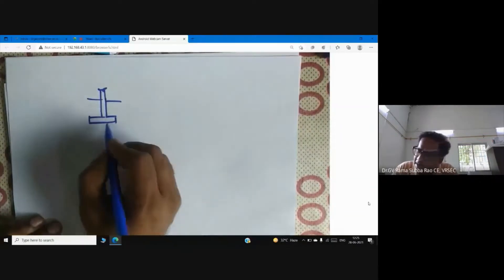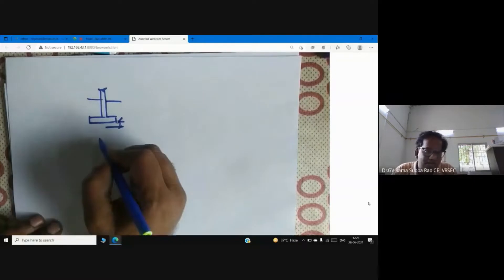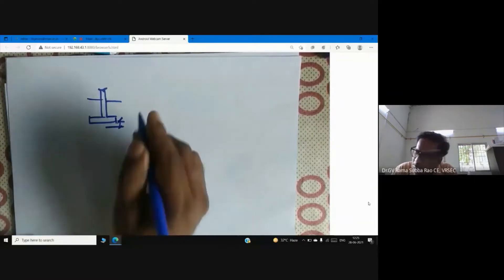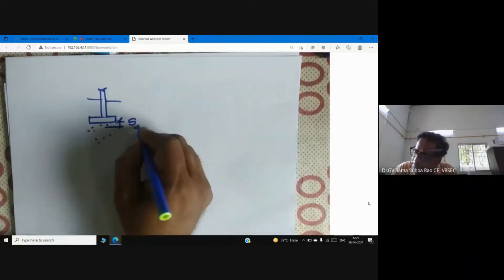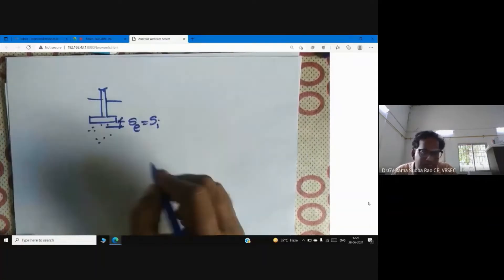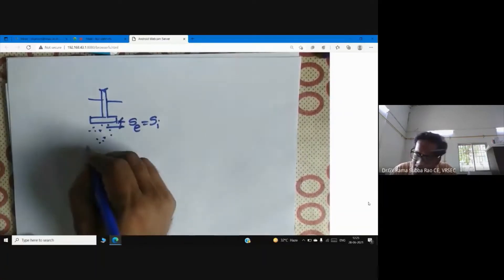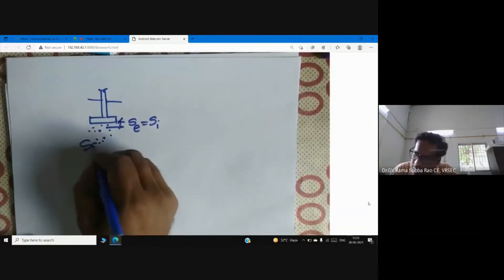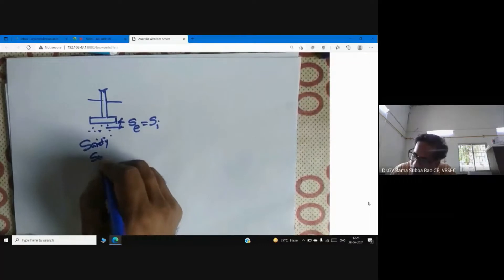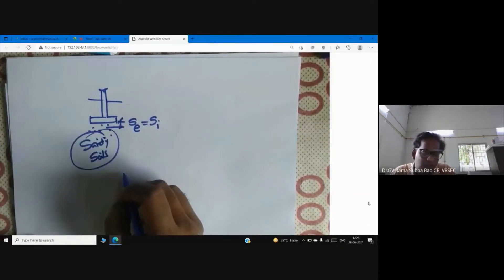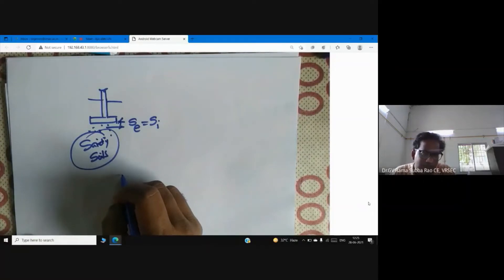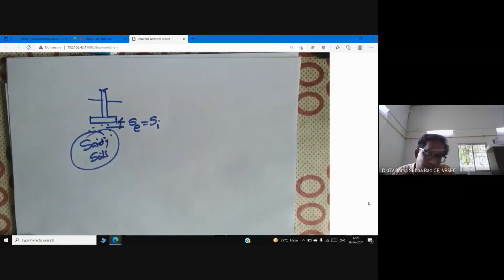Immediately after application of the load on the foundation, the soil settles. This is called elastic settlement or immediate settlement (SI). Immediate settlement is much more pronounced in sandy soils than in clay soils.